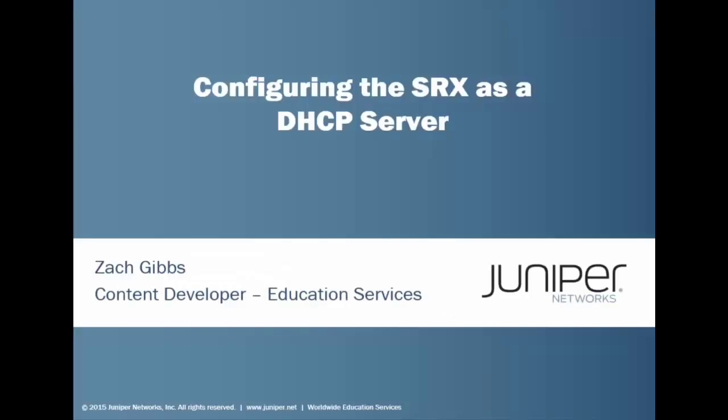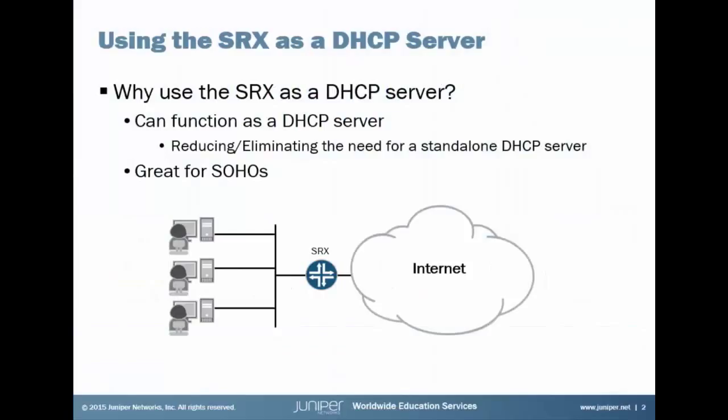Now let's get to the good stuff. Hello, my name is Zach Gibbs and I'm a content developer within education services inside of Juniper Networks. Today we will be discussing the configuring the SRX as a DHCP server learning byte. So you're probably asking yourself at this point, why would I want to use the SRX as a DHCP server?